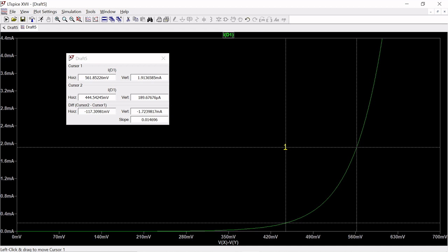The higher current end is 1.91365 milliamps and the lower end is 189.67 microamps. The software already shows the difference for both horizontal (voltage) and vertical (current) values. The slope shown is 0.014696, which is delta-I over delta-V. Since the plot is I vs V, resistance RF equals 1 divided by slope, giving approximately 68 ohms. This is your forward DC resistance.